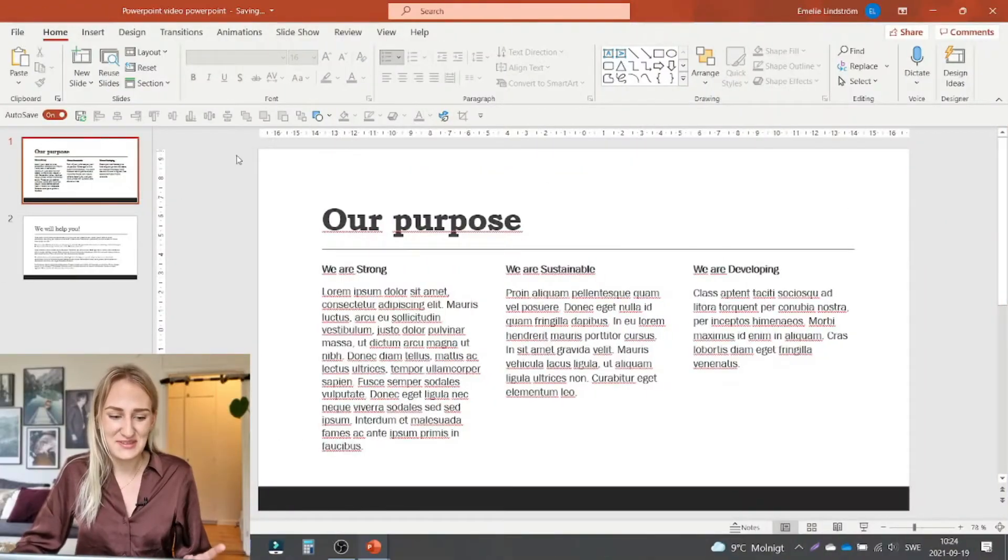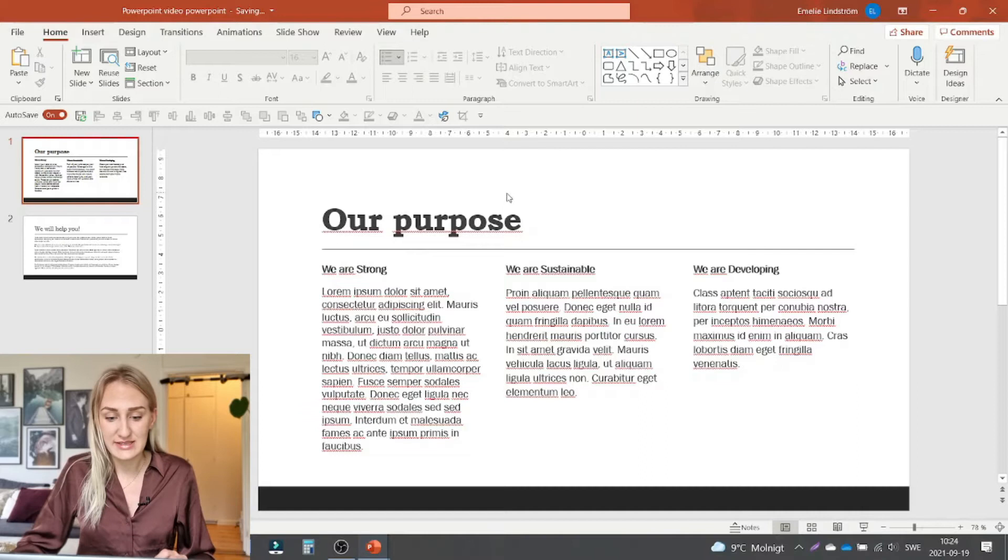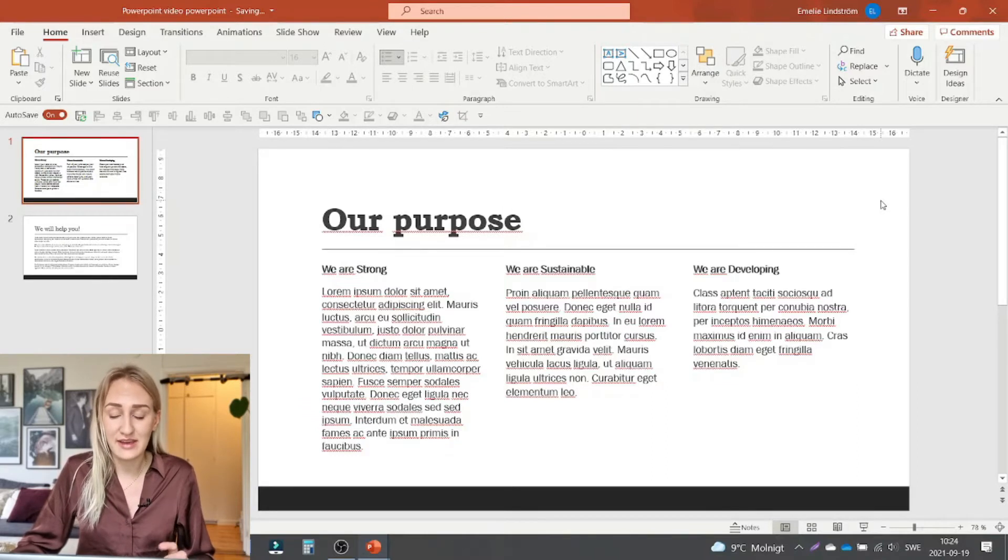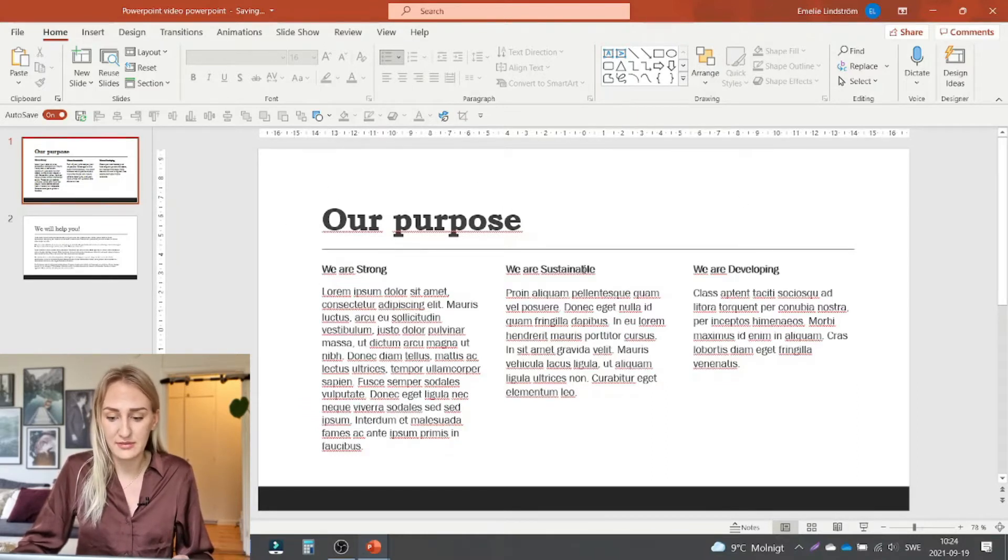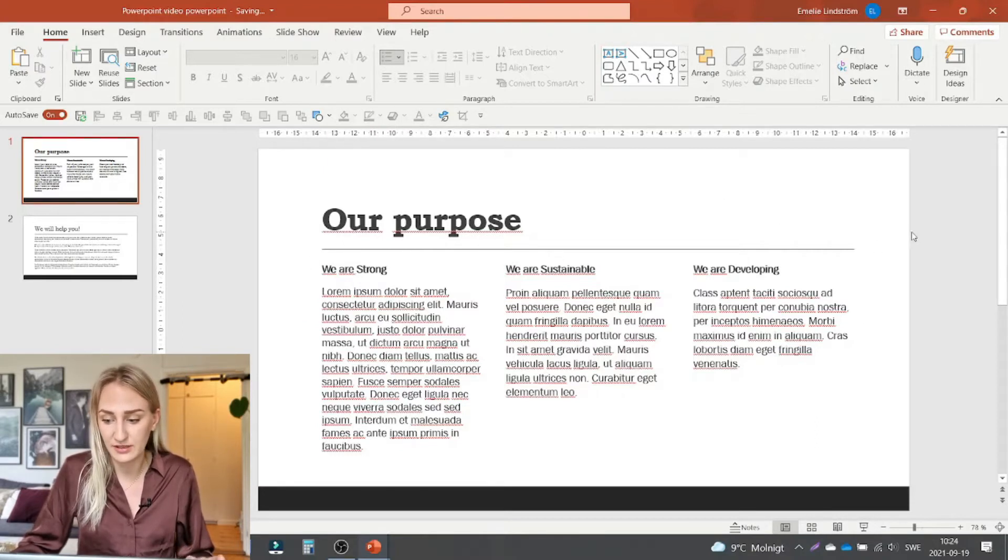So here are the two PowerPoint slides that we will be improving today. The first one is some kind of purpose slide that a company could have that are based on the three different aspects of we are strong, we are sustainable and we are developing.